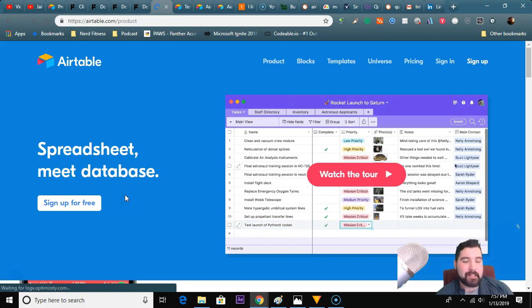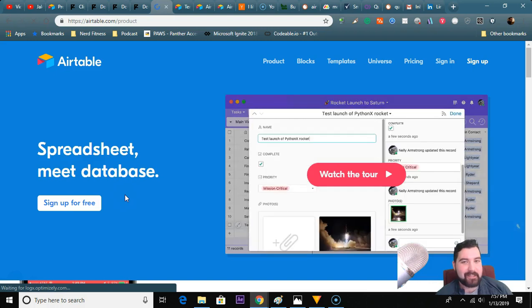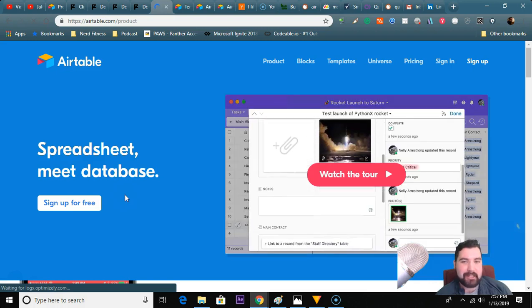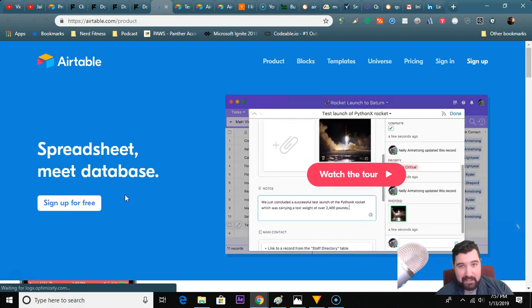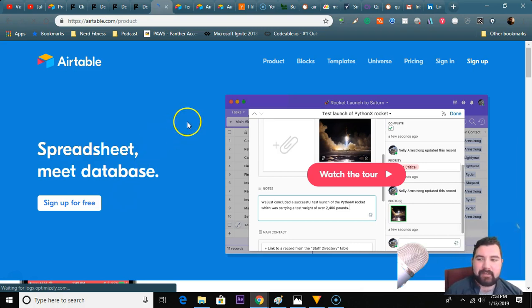Hey, this is Jake and today we're going to talk about content calendars again and to see if Airtable is going to be the right solution for you. So let's do a deep dive today.